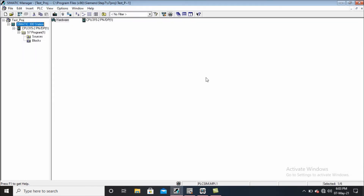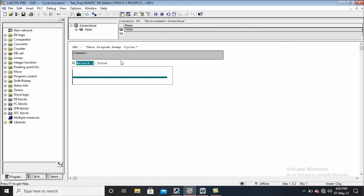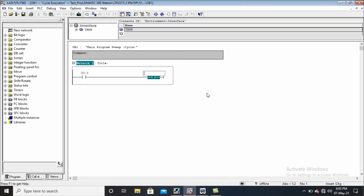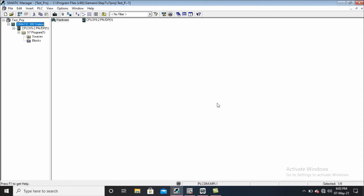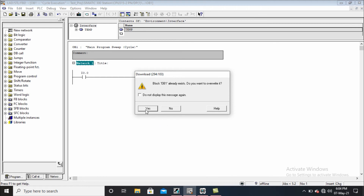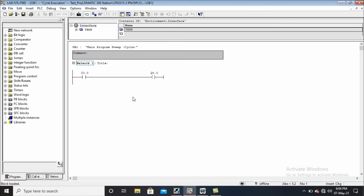After doing this, let's move to the logic page. Here I am creating a simple logic to test the project — taking one normally open contact and one output coil, giving the contact address I0.0 and the output Q0.0. Just downloading our logic to the simulator.